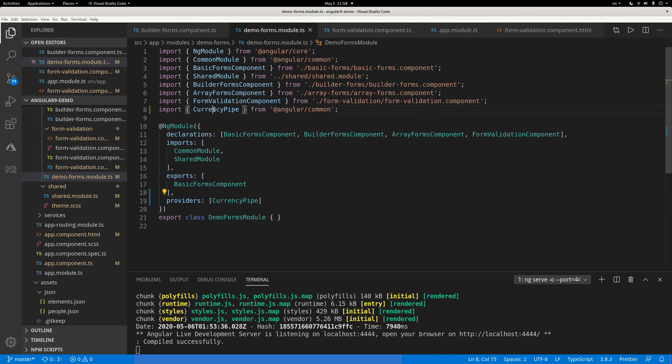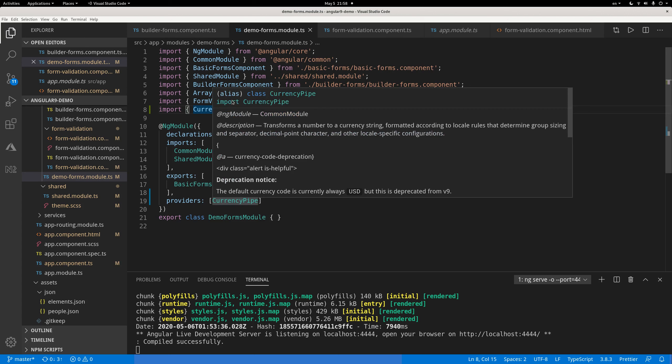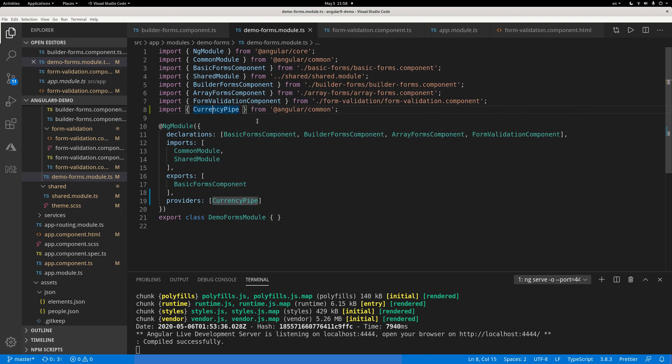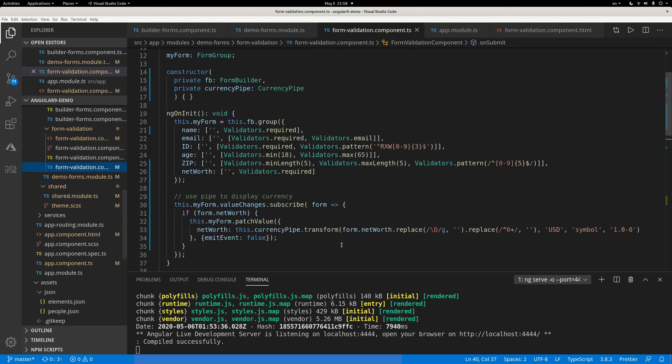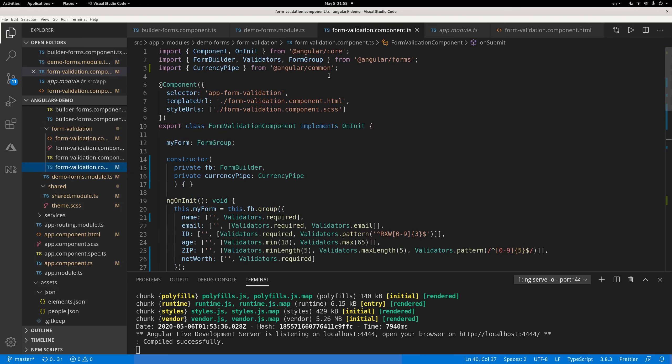So this currency pipe can be used in your template, which we all know with this pipe operator. You can use any stuff, currency pipe, other pipes, you can display the data in a different format. But it can also be imported in your module and component. So here we provided the module level, then we import it in your component, so we can use it.